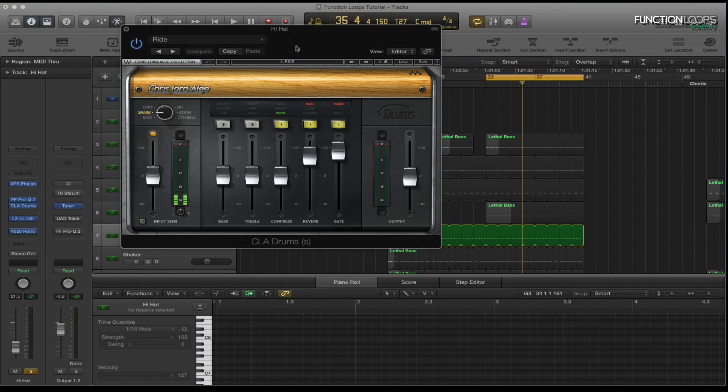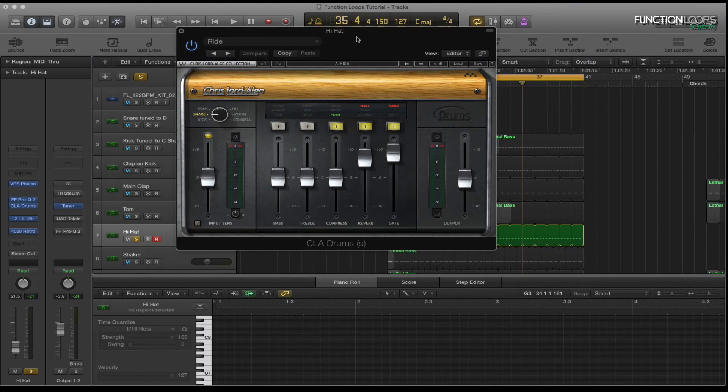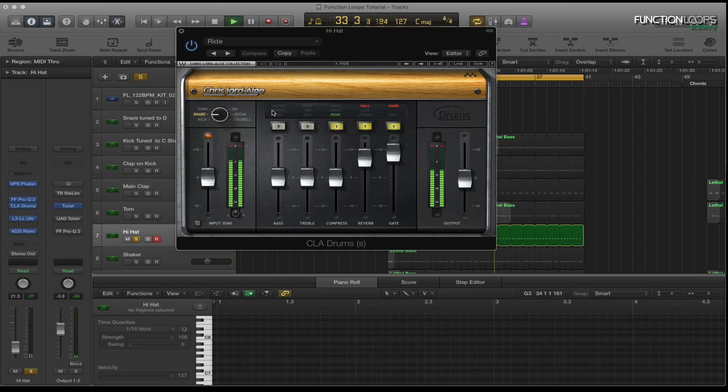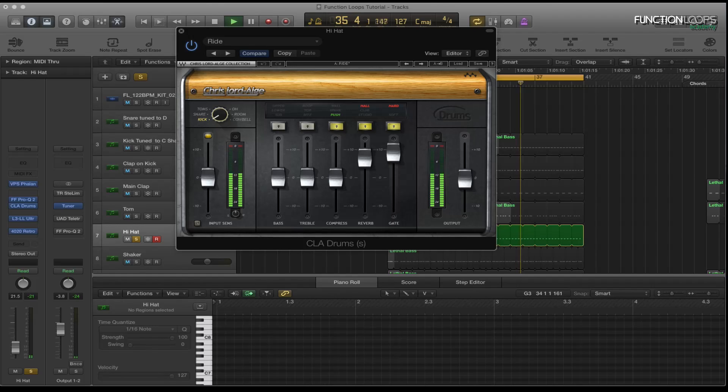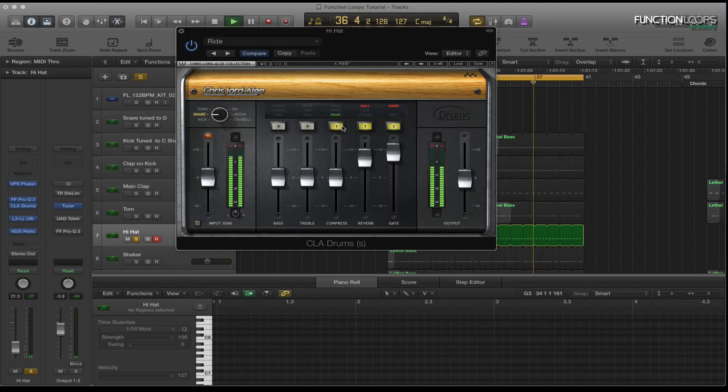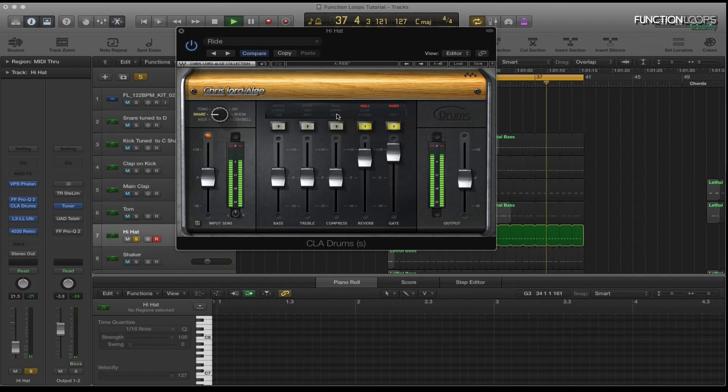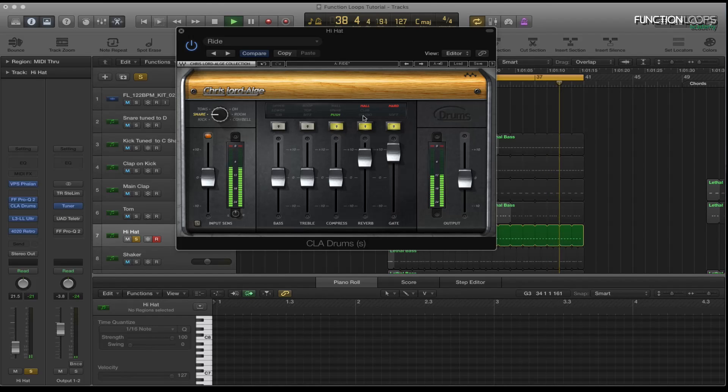Got the CLA drums on it, which is where it's basically changing the sound quite a lot. Again we can change the dials here, give you a tiny different sound. And then I'll just use the compressor on there just to tame it.